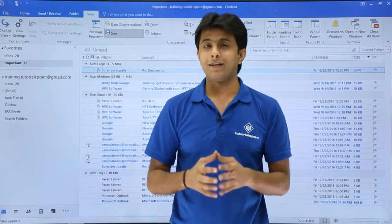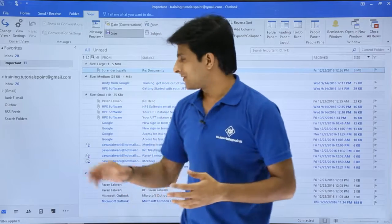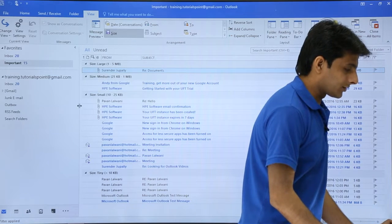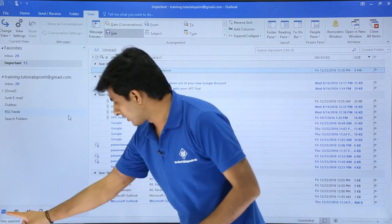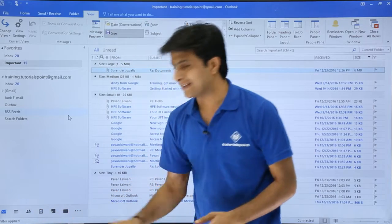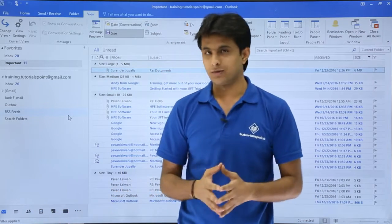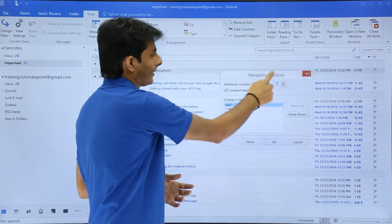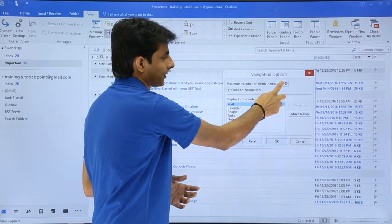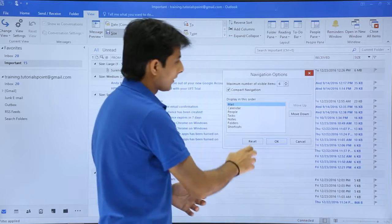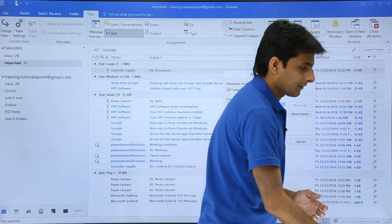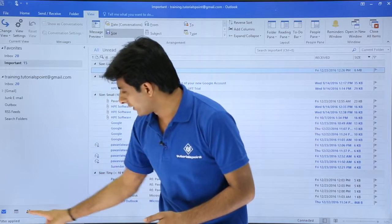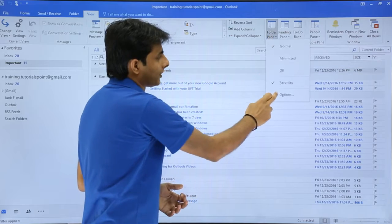After clicking OK you can see five icons, but I said six. I can stretch the navigation pane — increase its width — and now I can see all six icons. Similarly, if I go back to Folder Pane Options and decrease the number to three and click OK, I'm only able to see three icons here.